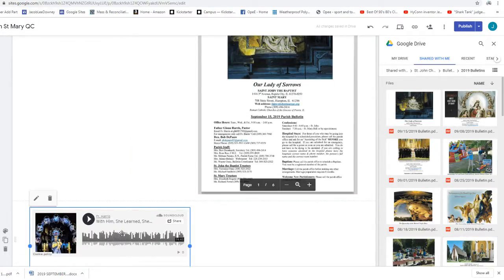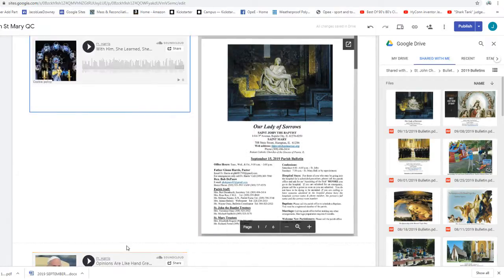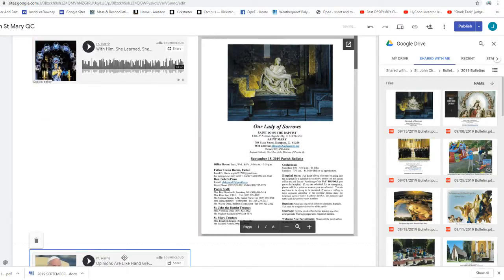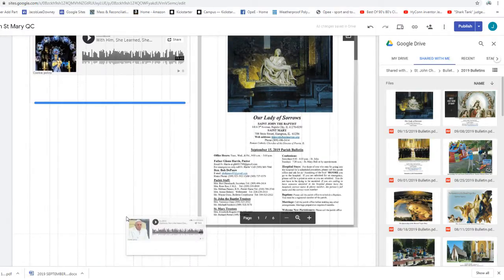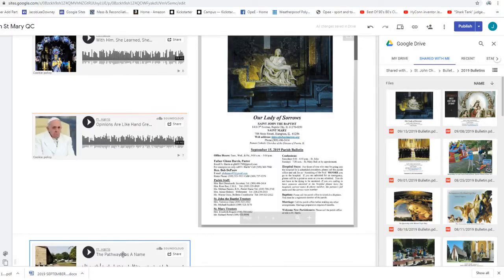But now we must celebrate and rejoice, because your brother was dead and has come to life again. He was lost and has been found.